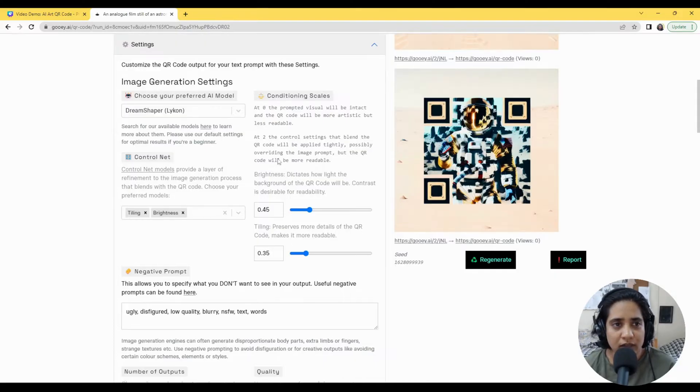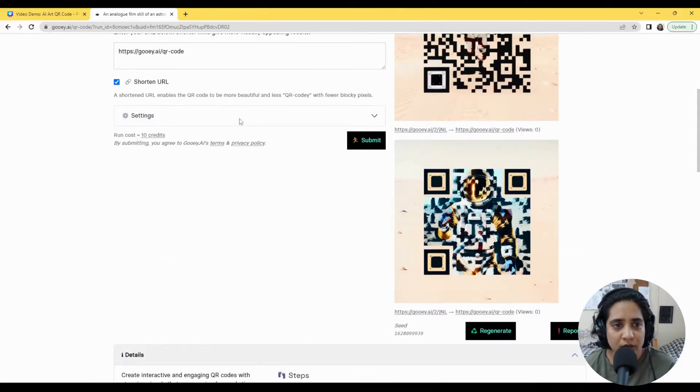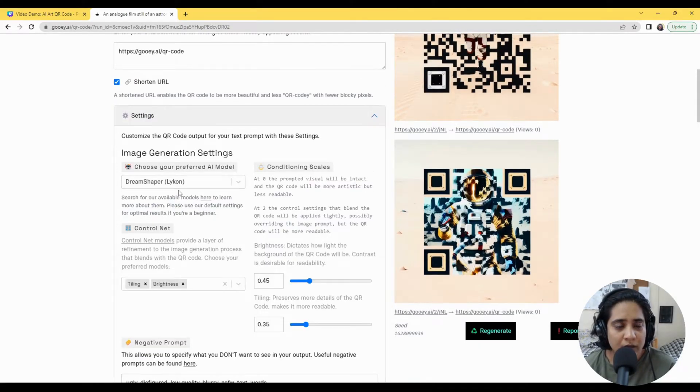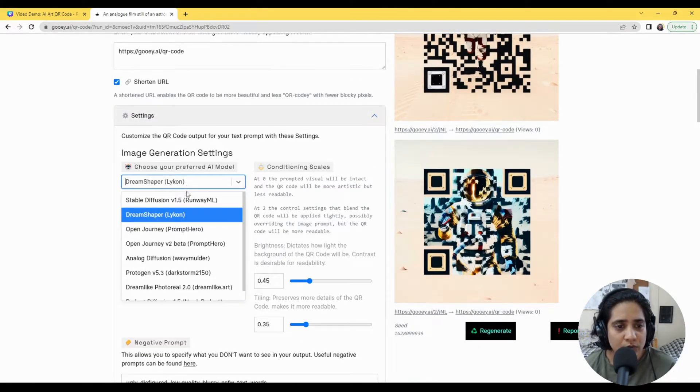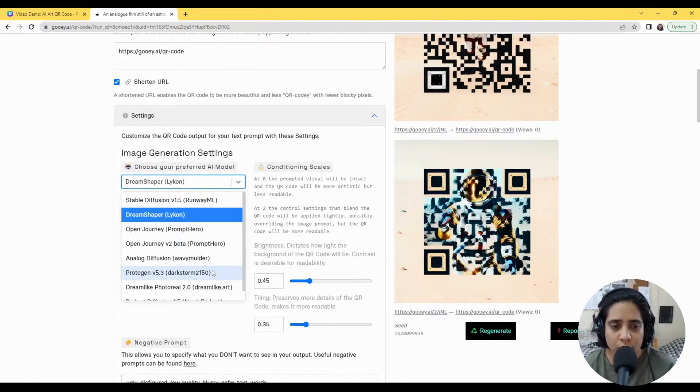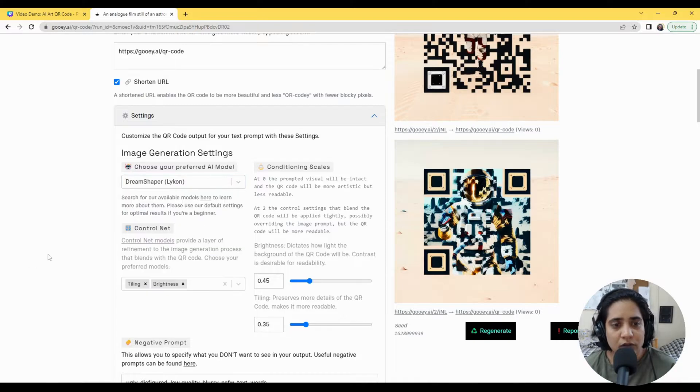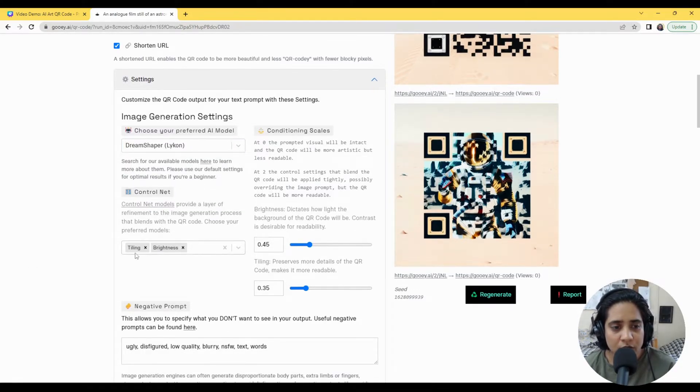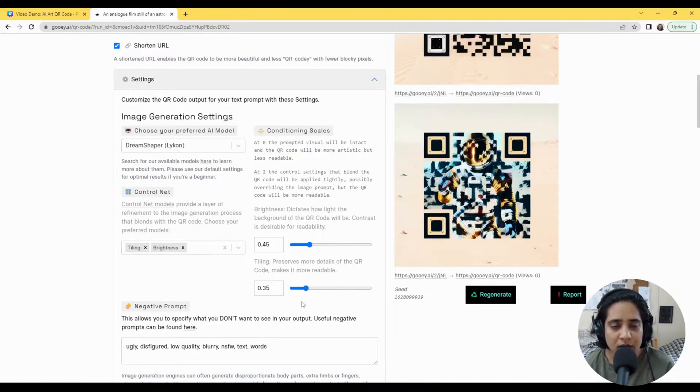But if you really want to dive into the settings you can open up the tab and choose whichever model you prefer. Here we are using a new model called DreamShaper, but Analog Diffusion or Protogen would also work really well, and the ControlNet settings are also already in place with tiling and brightness.